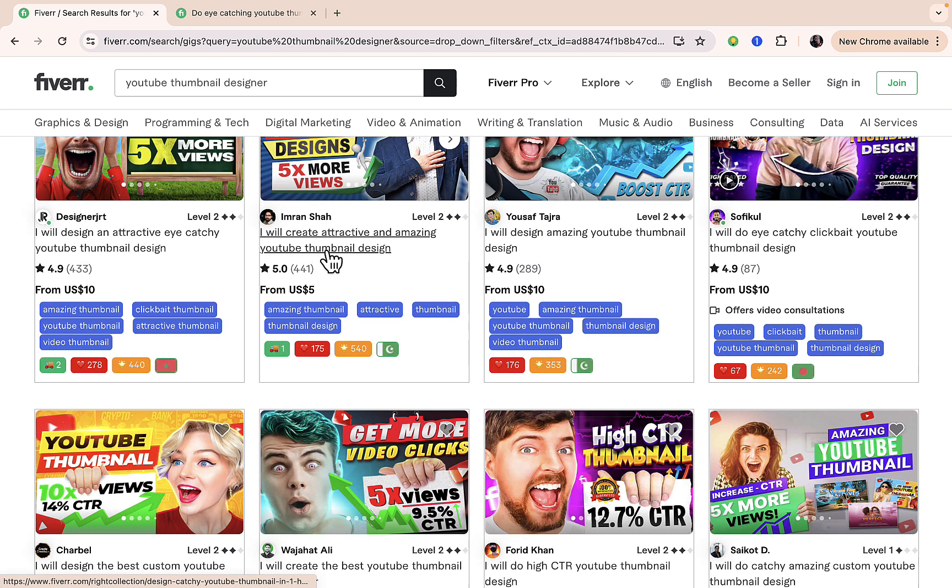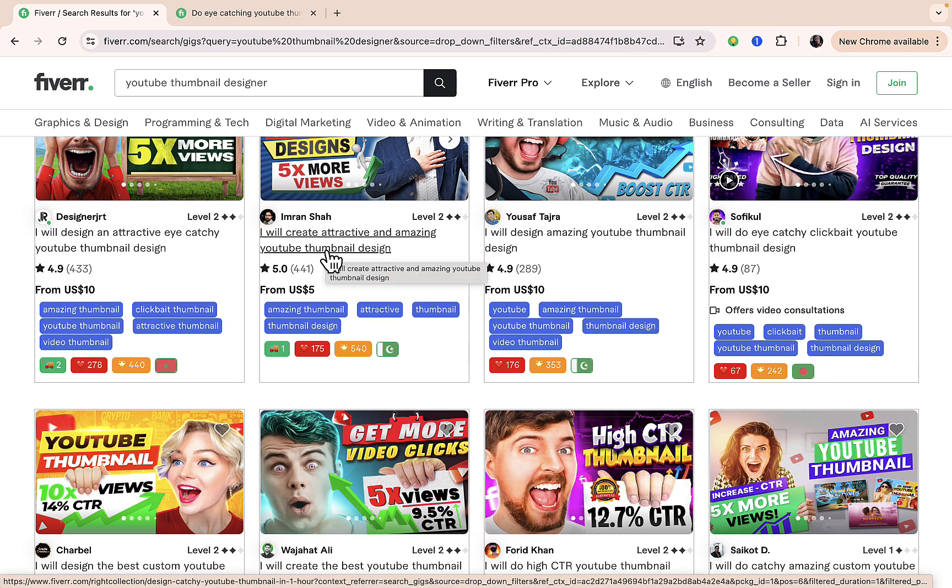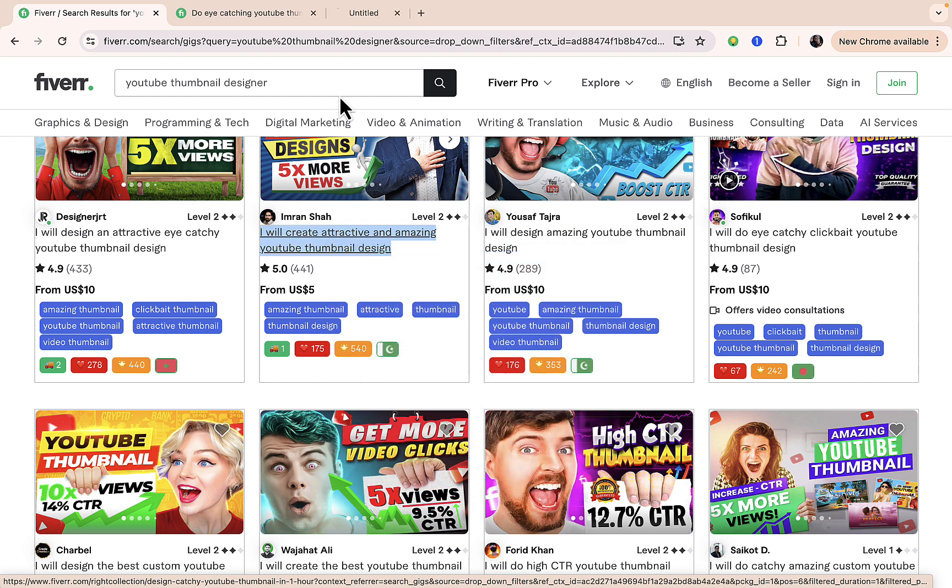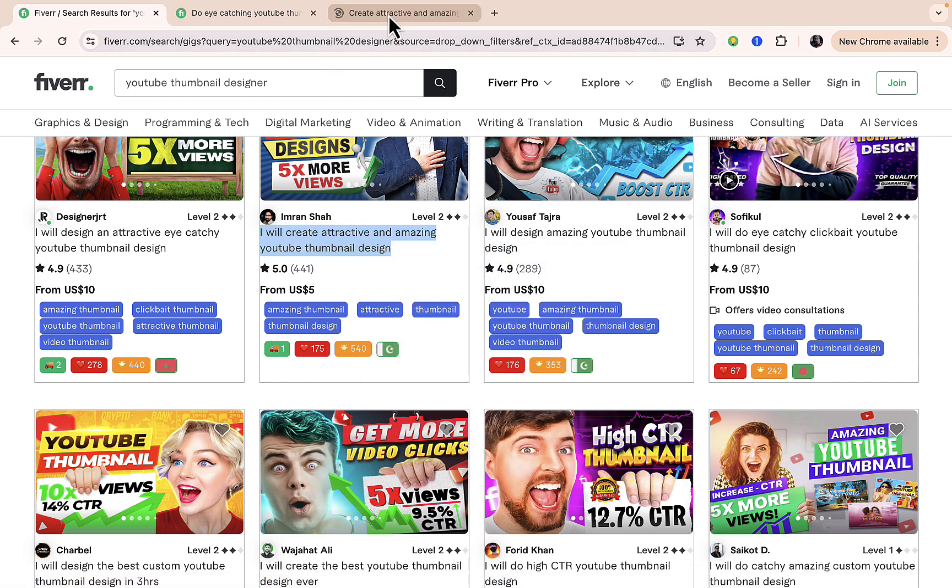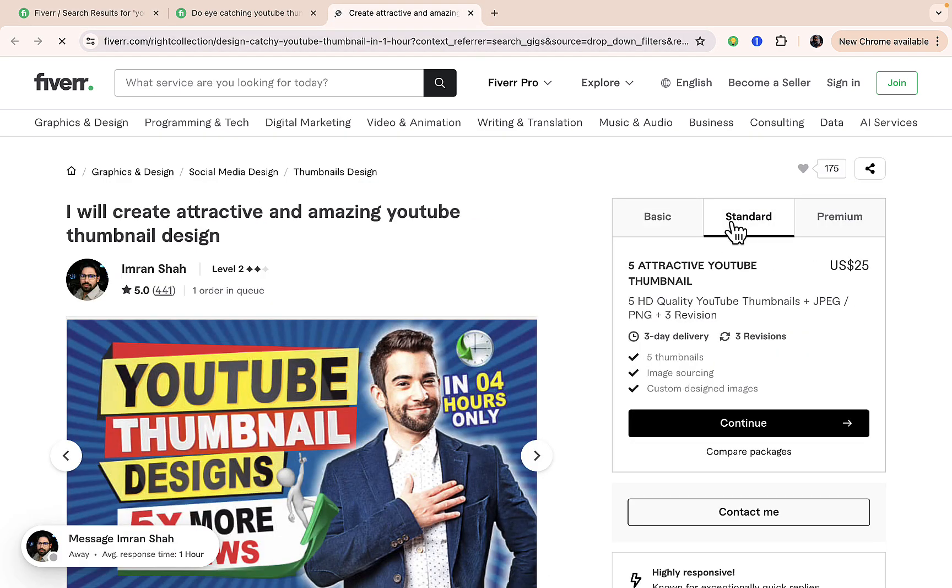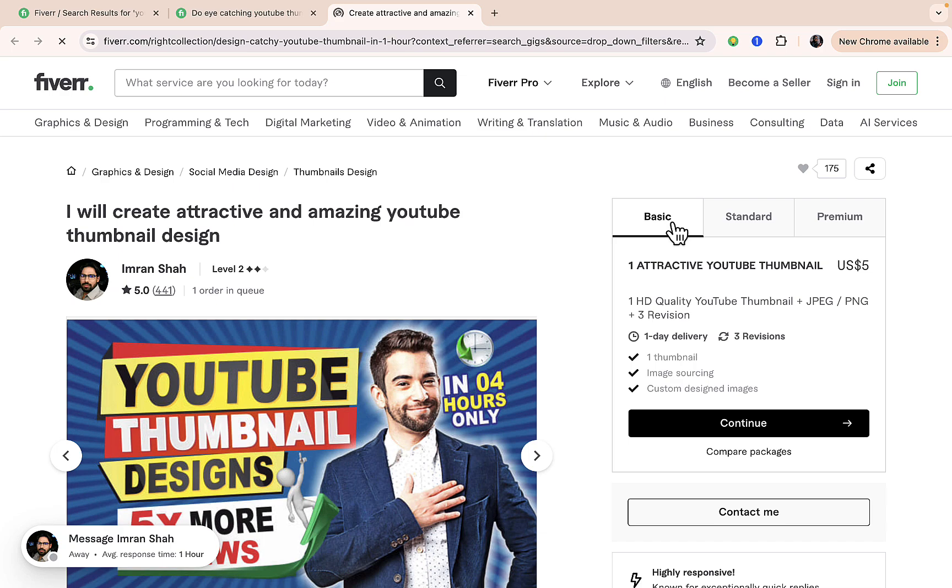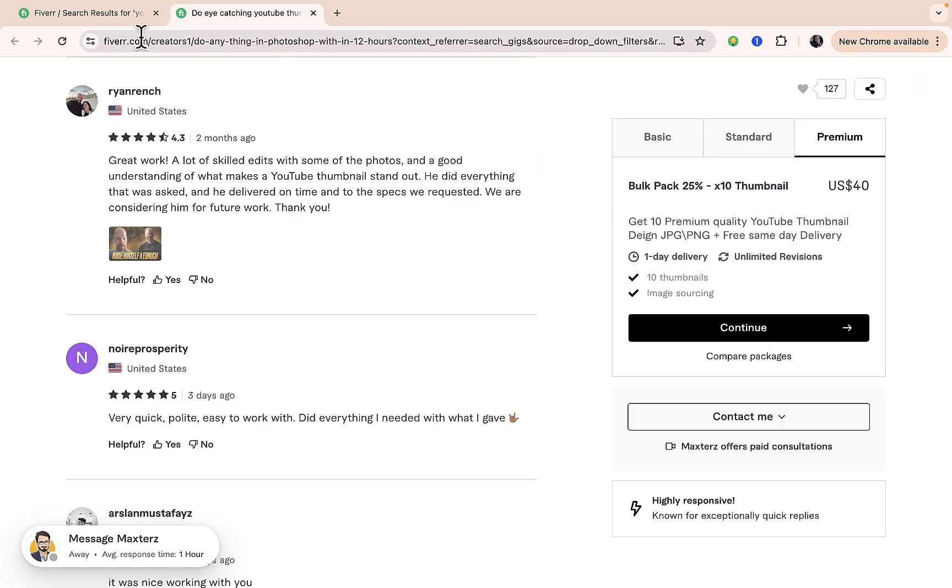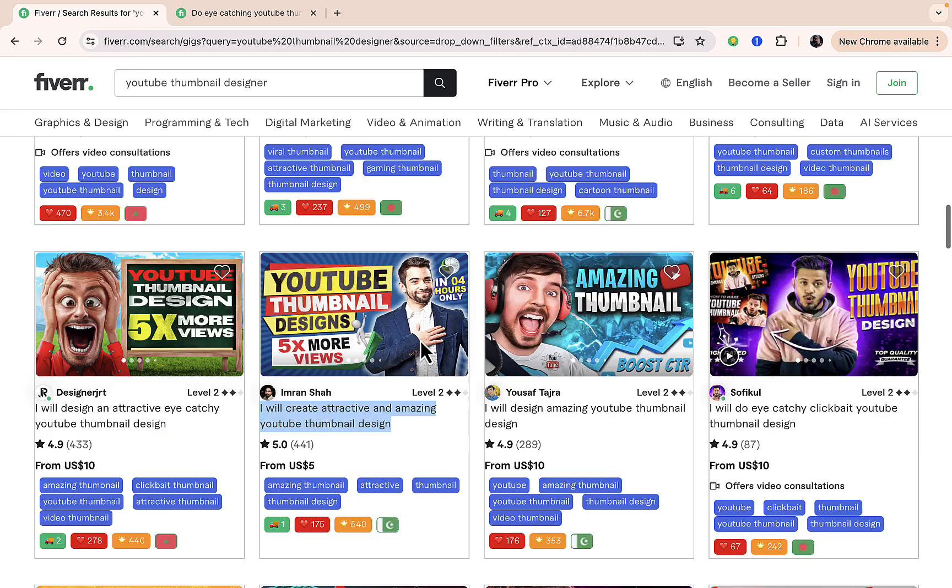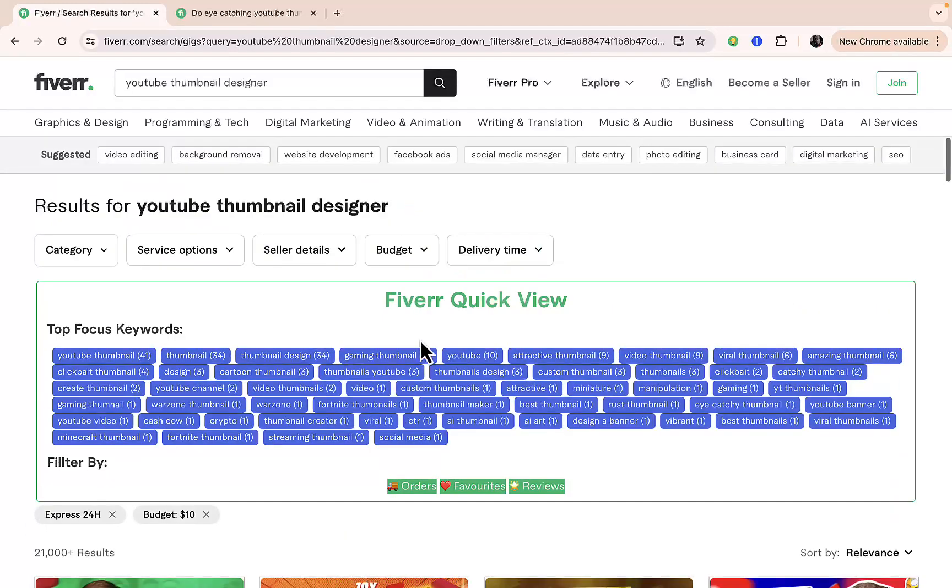There's a chance that this person is also offering the standard package for ten dollars. That's why the gig is showing. I don't know why it's still showing, but yeah, you can actually hire someone around your budget for a thumbnail design for your video.